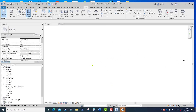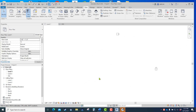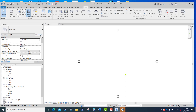If you zoom out too far and can't see the stuff on your screen, type ZA — no Enter needed, just Z-A — and it'll zoom all and put everything right back on screen. So if the elevation markers go way out, just type ZA and it brings them back. Zoom all.